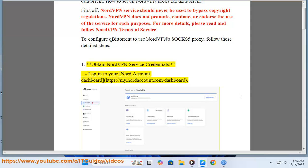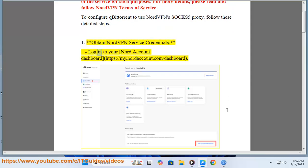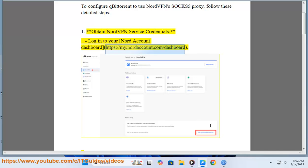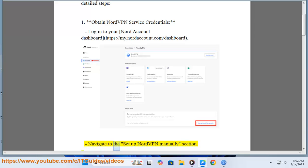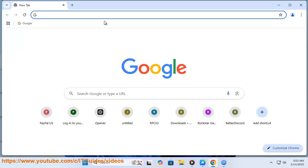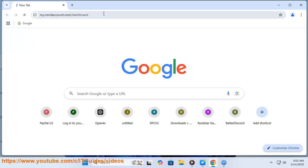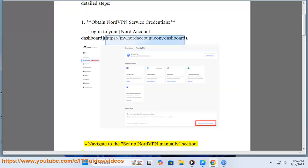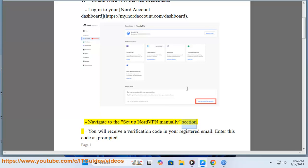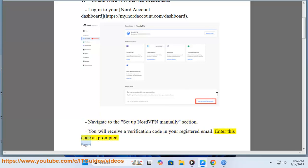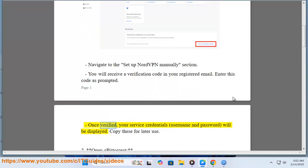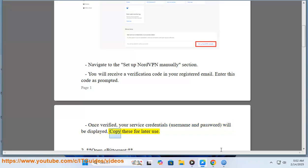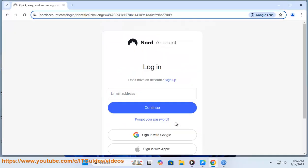Step 1: Obtain NordVPN service credentials. Log into your Nord account dashboard at https://my.nordaccount.com/dashboard. Navigate to the setup NordVPN manual section. You will receive a verification code in your registered email. Enter this code as prompted. Once verified, your service credentials, username and password, will be displayed. Copy these for later use.